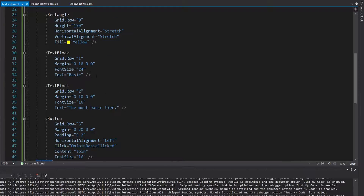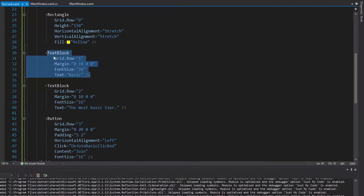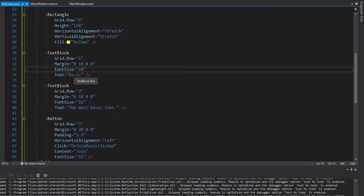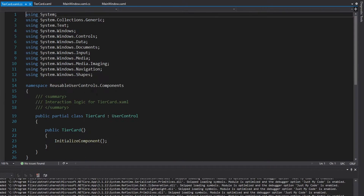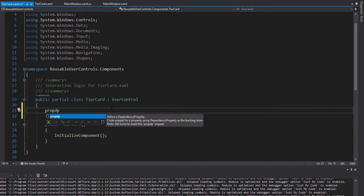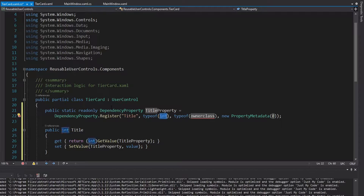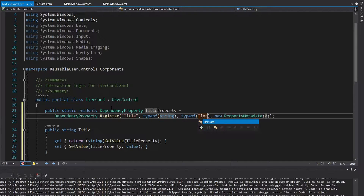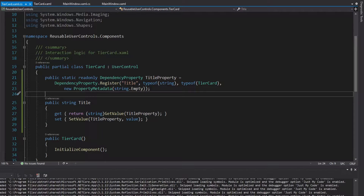The issue is that we're going to have to pass a bunch of different content into this tier card. We can't just hard-code the title as basic, because we need a different card for basic, pro, and enterprise. The way to do that is with a dependency property. In our code behind, we're going to define some dependency properties. The first one we want is the title — we can use a propDP snippet built into Visual Studio. This is the title property, a string. The inner class is this tier card, and by default we can make it string.Empty.